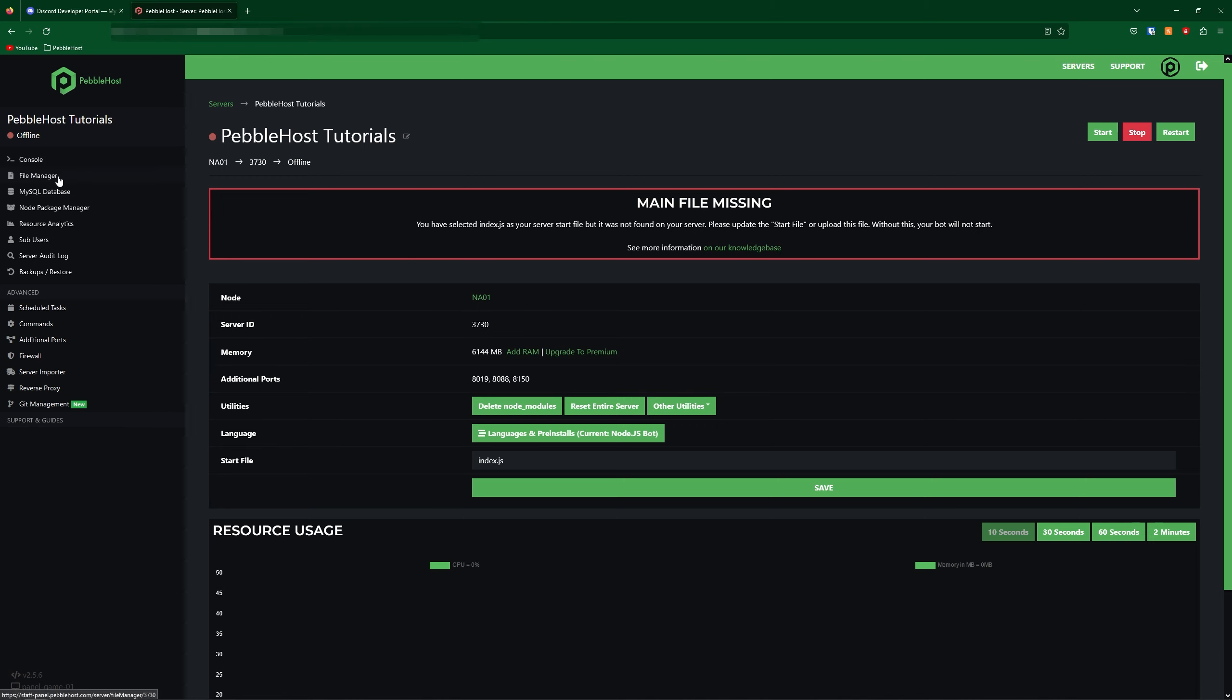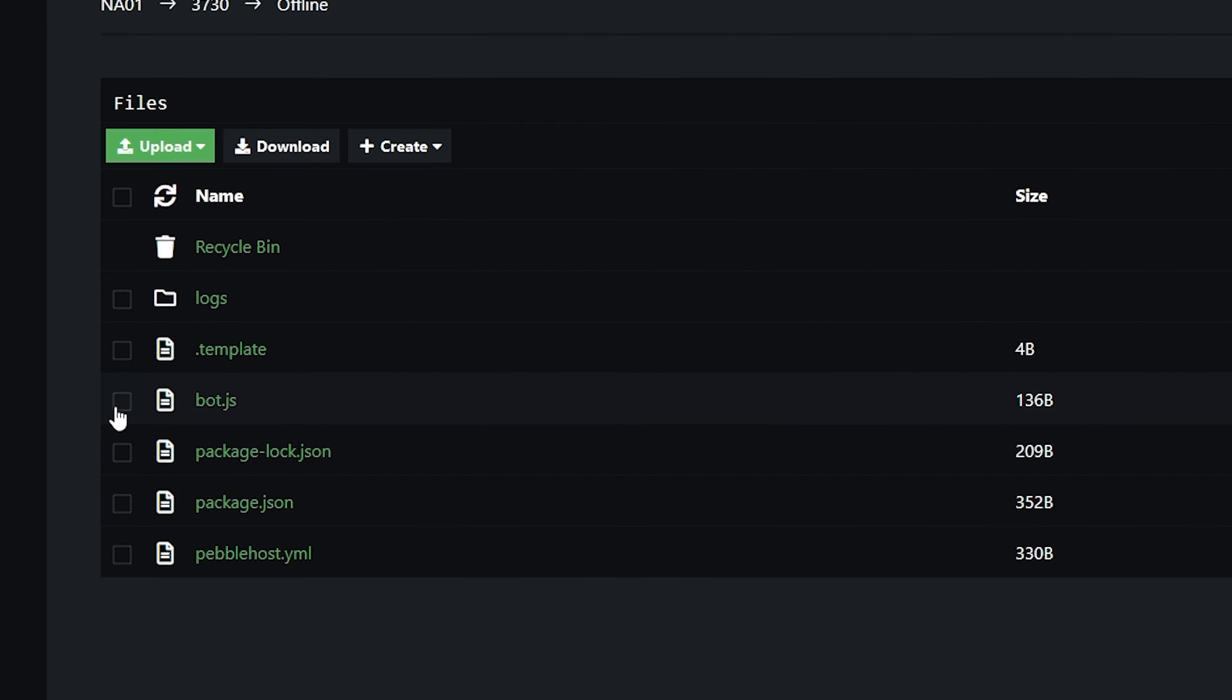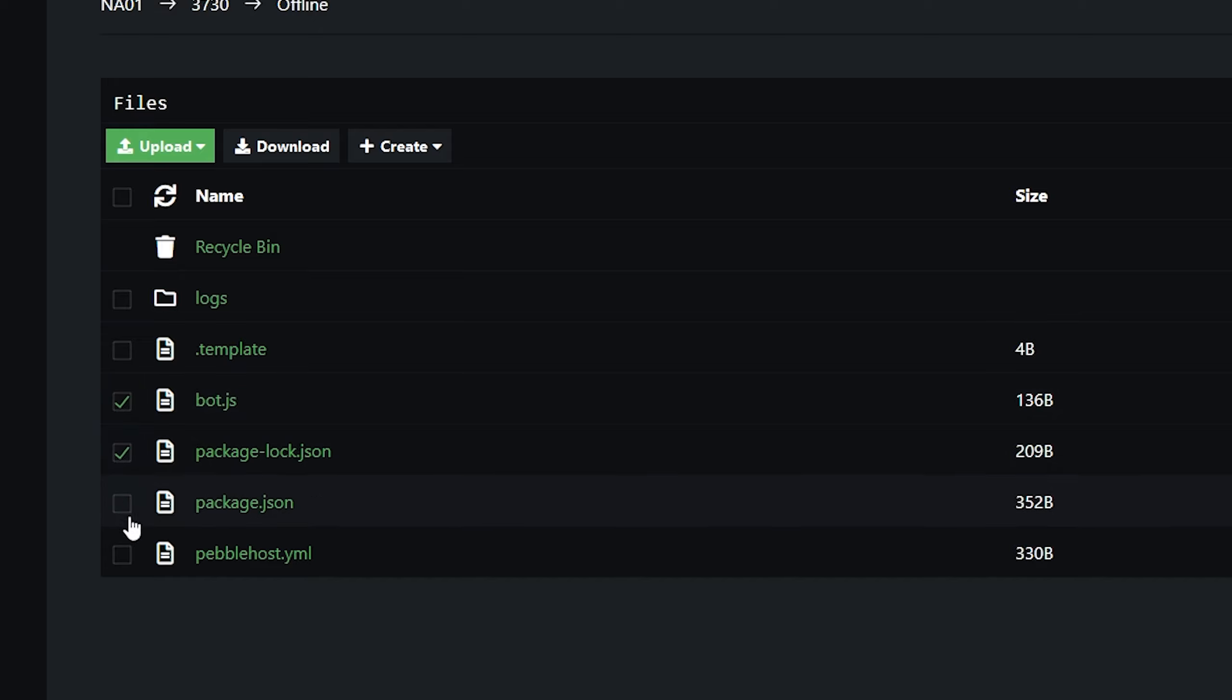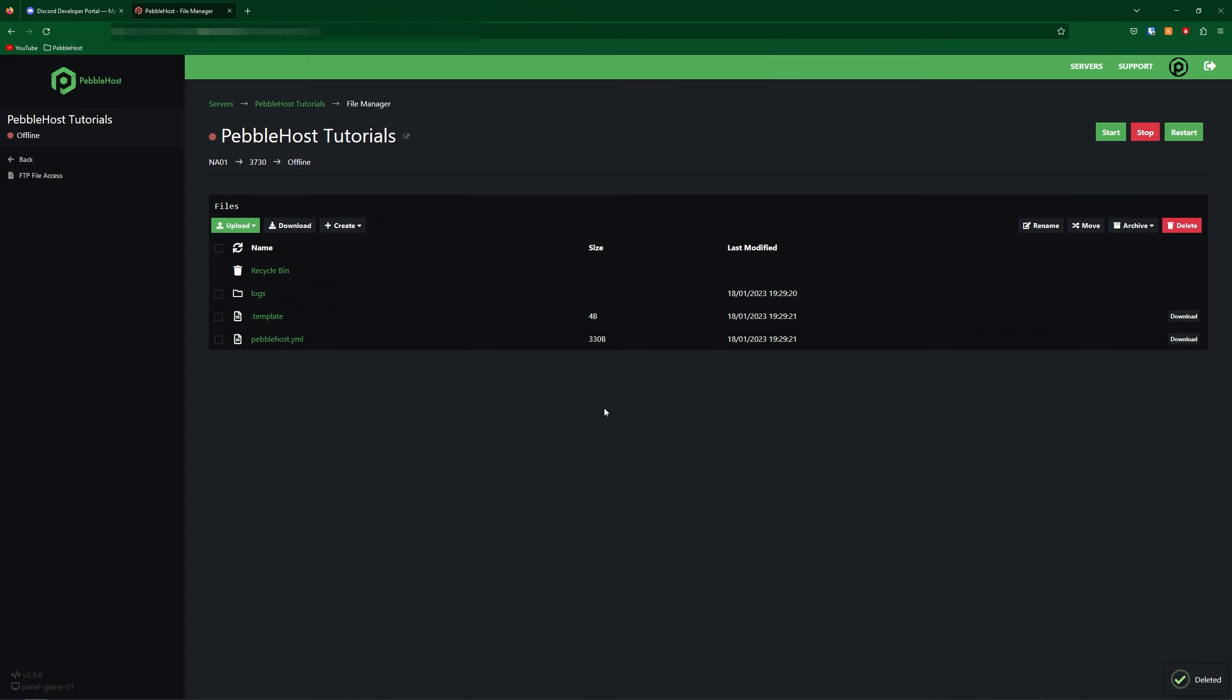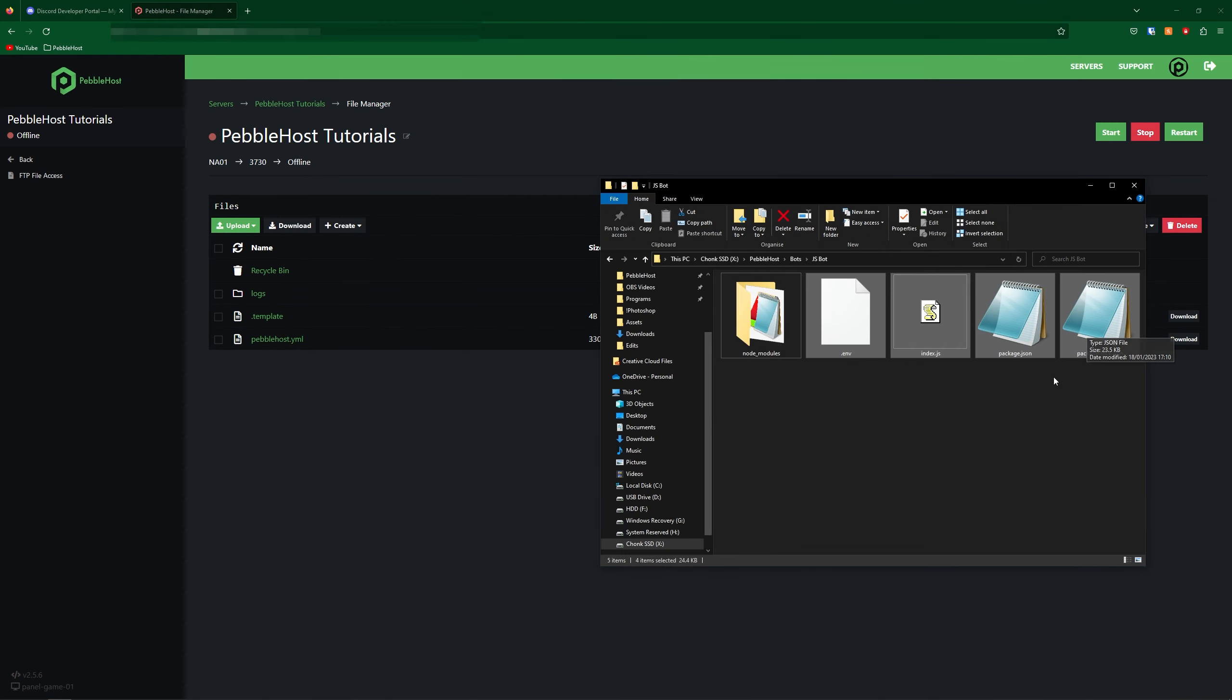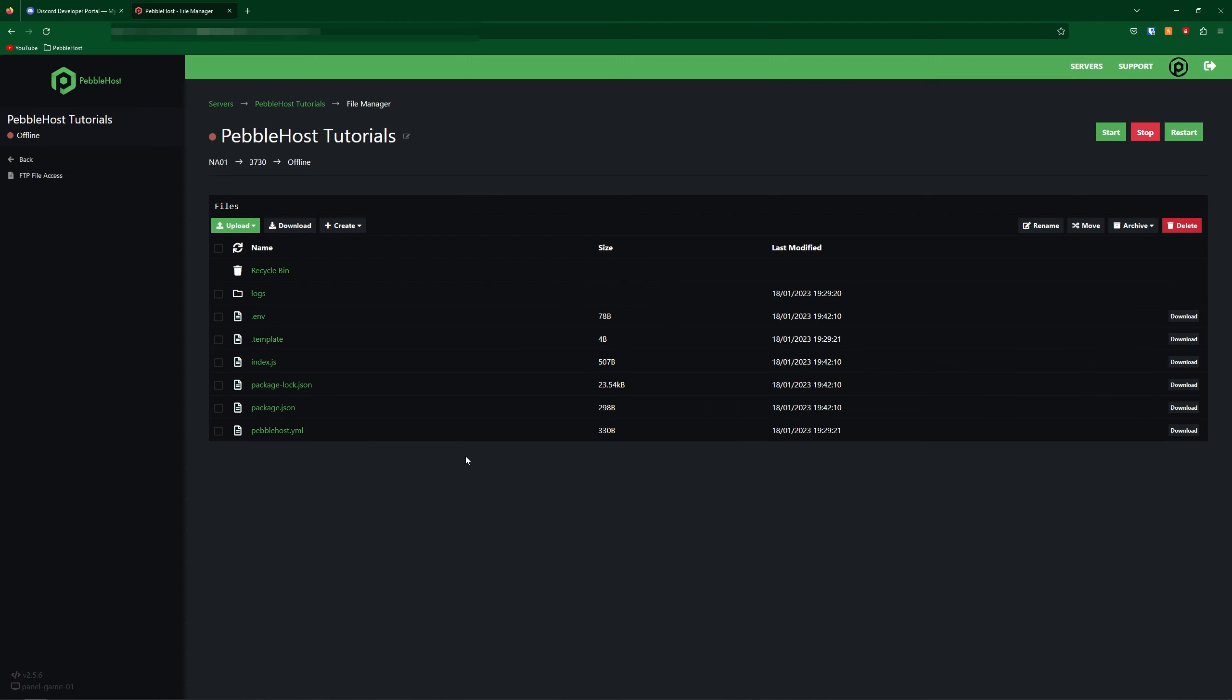Now go to the file manager on the left. First of all we're going to delete a few things. We're going to delete bot.js, package-lock.json and also package.json. We'll then delete them and there we go. Now you want to go ahead and drag your bot's files into the file manager. So we'll copy them in and there we go.